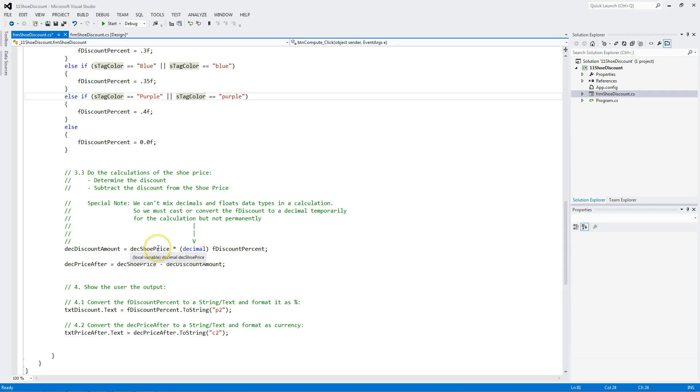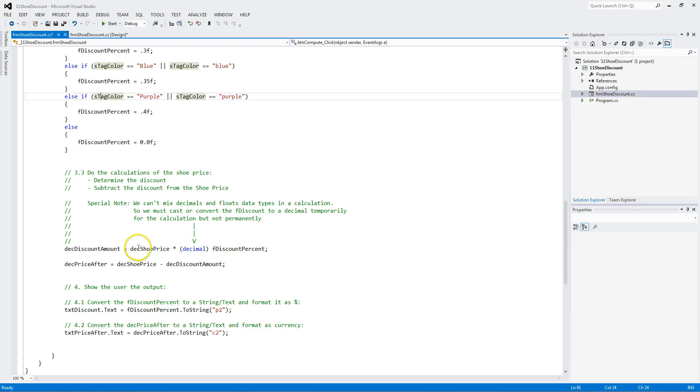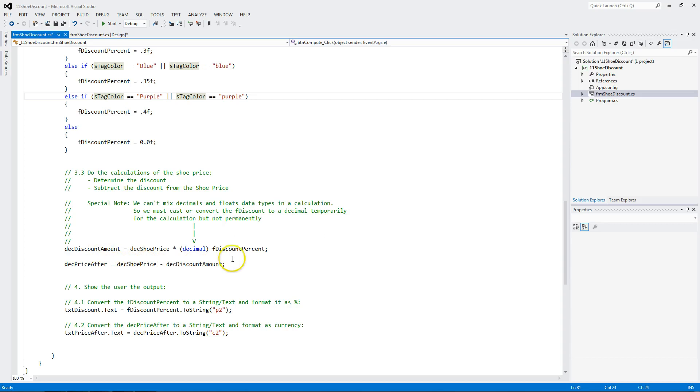And put, multiply it by the shoe price, and then put it into here. When the line's done, the conversion goes away. I have a float and a decimal. Take the discount amount, subtract it from the shoe price, and it's the price after.